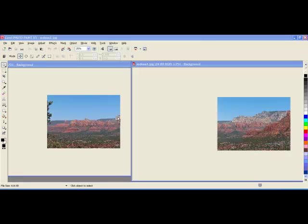Over here on the left image I'm pointing to a little rocky formation, and that rocky formation is duplicated in this image on the right, right here where I'm pointing. So that'll be my source for joining these two images.